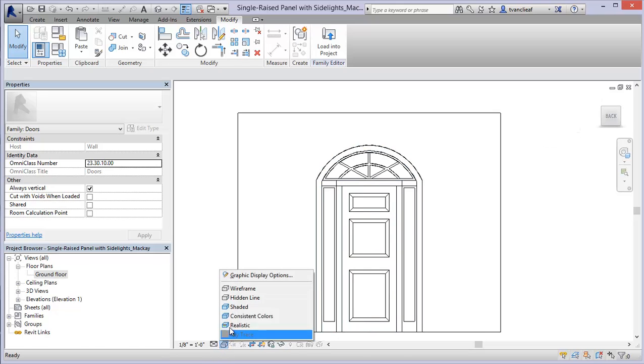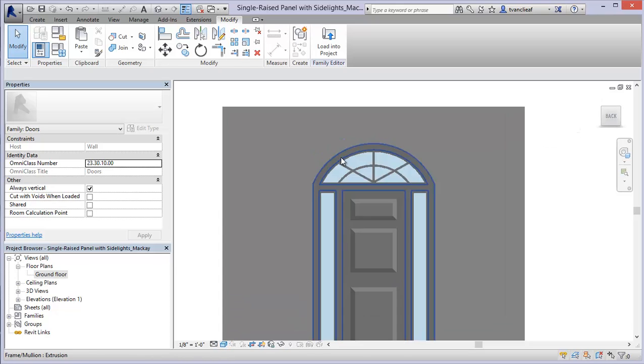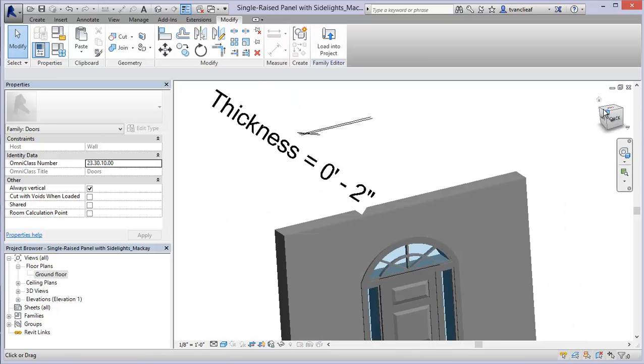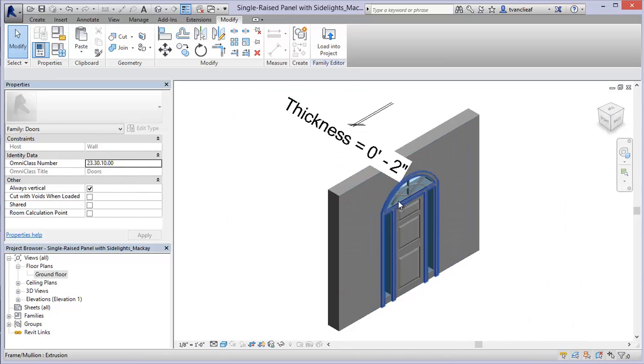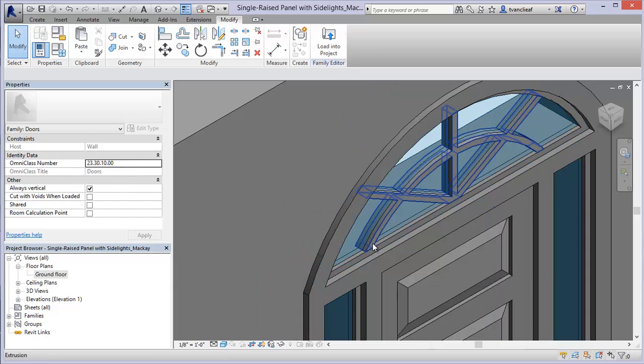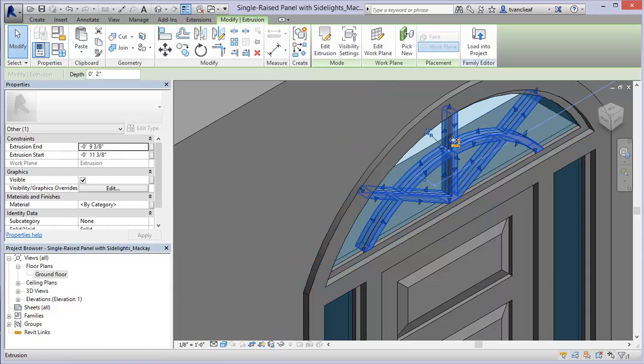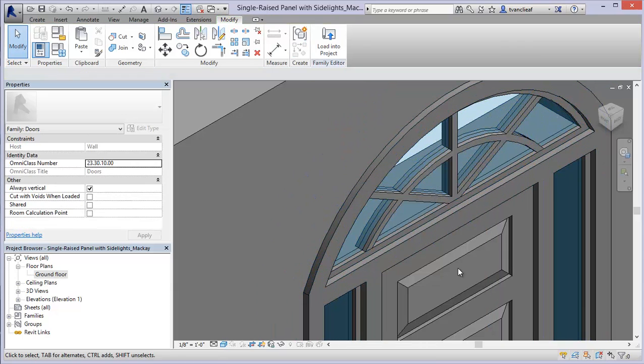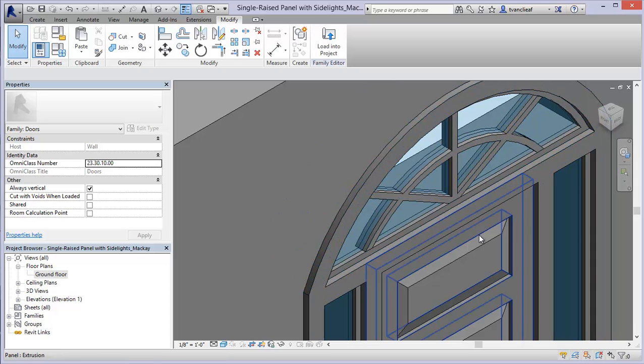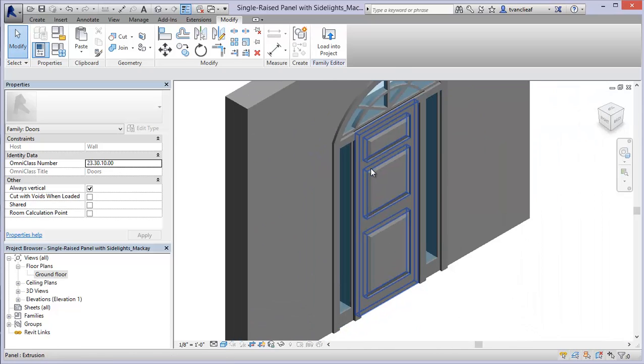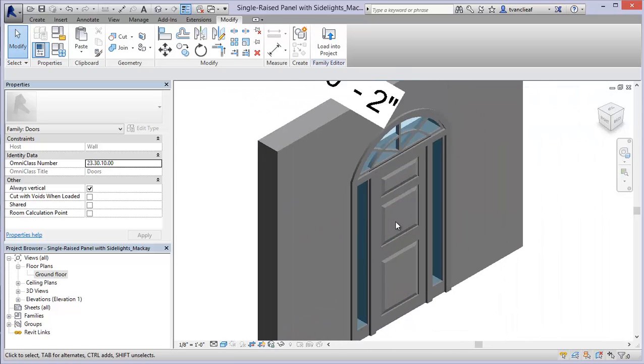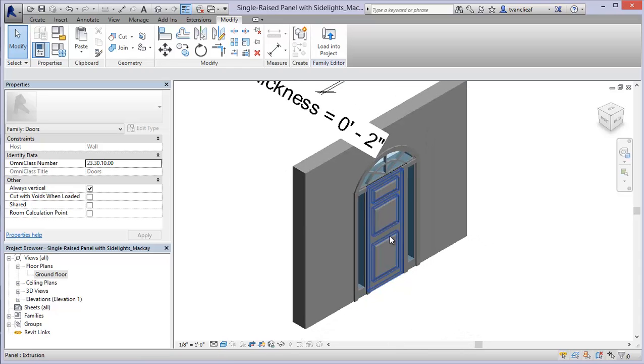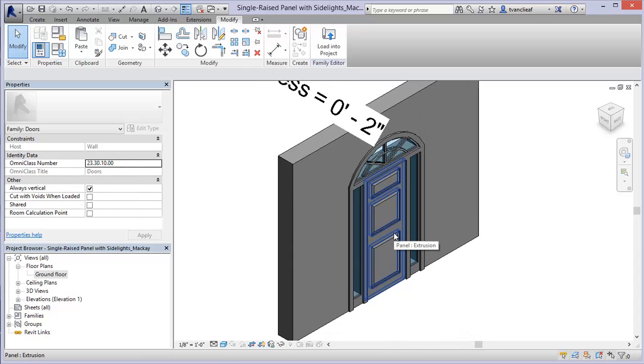But I'll just change my shaded mode back here. And we'll see that now this extrusion, it's where we need it. And it goes to the inside and the outside of our glazing. But it doesn't go all the way back. So that's just a quick modification to a door family and the extrusions within it.